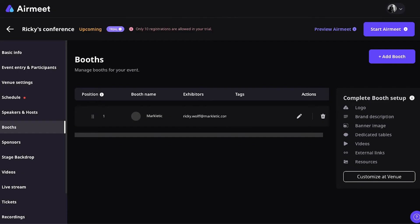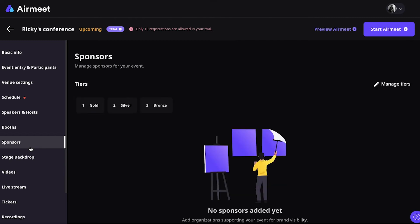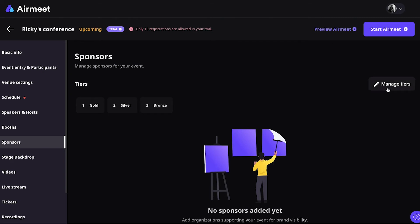Going back to the event platform setup. Of course, if you're going to have booths, you also want to have sponsors, right? So, if you navigate to the sponsors section, then the basic tiers are gold, silver, and bronze. If you want to add more sponsorship tiers, this is definitely possible. You just click manage tiers and you add a few more.